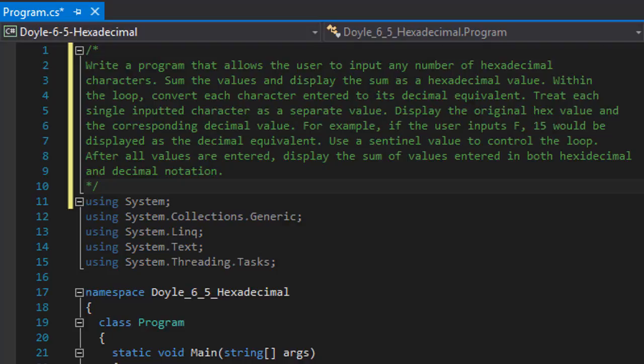Treat each single inputted character as a separate value. Display the original hex value and the corresponding decimal value. For example if the user enters F, then 15 should be displayed as that's the decimal equivalent.